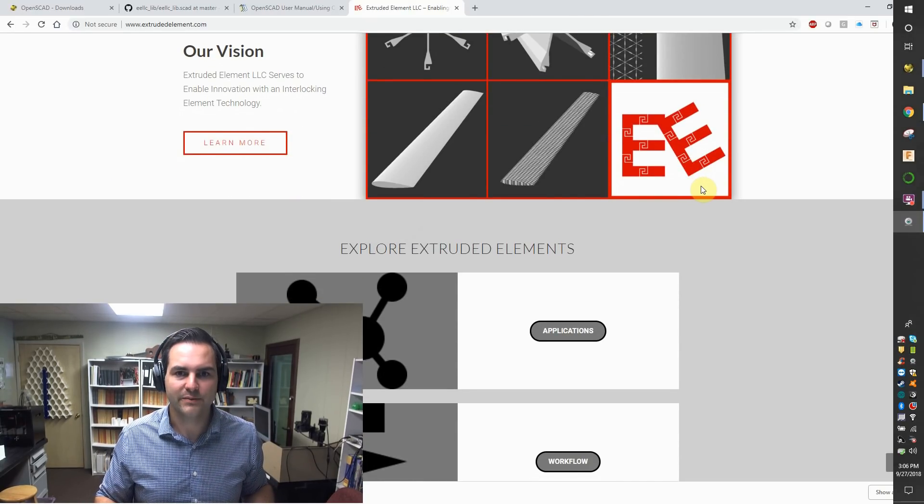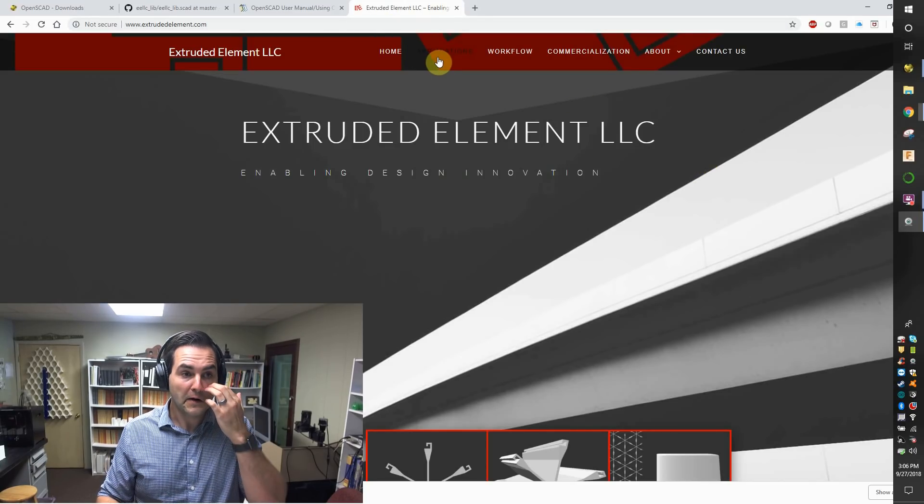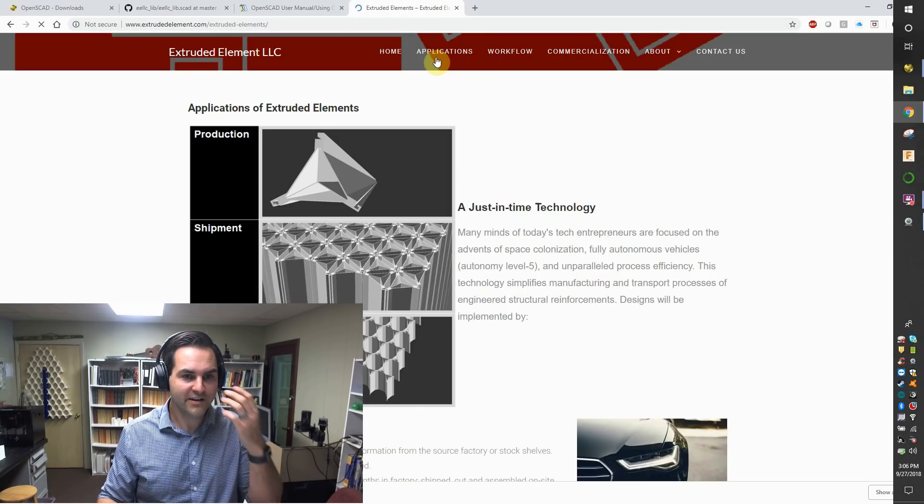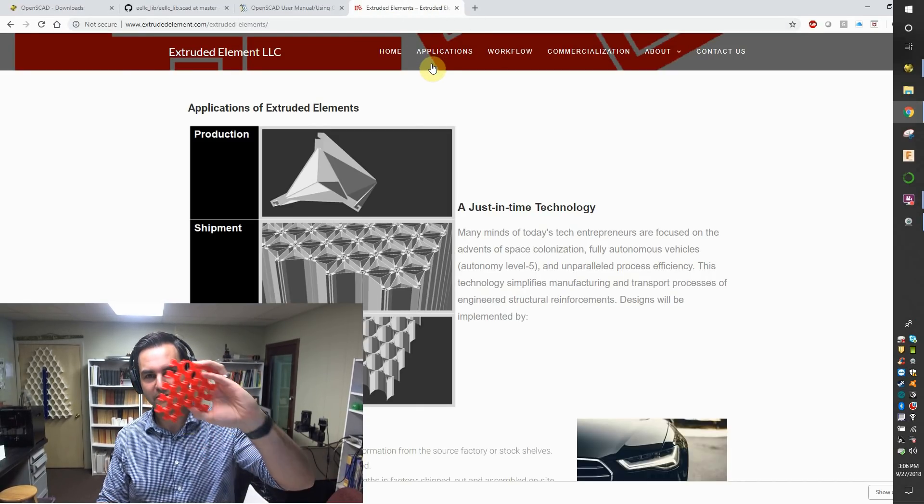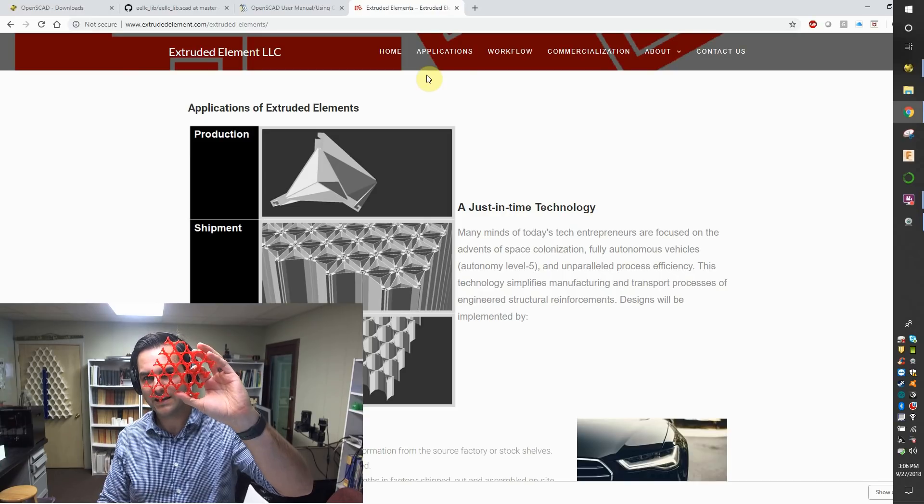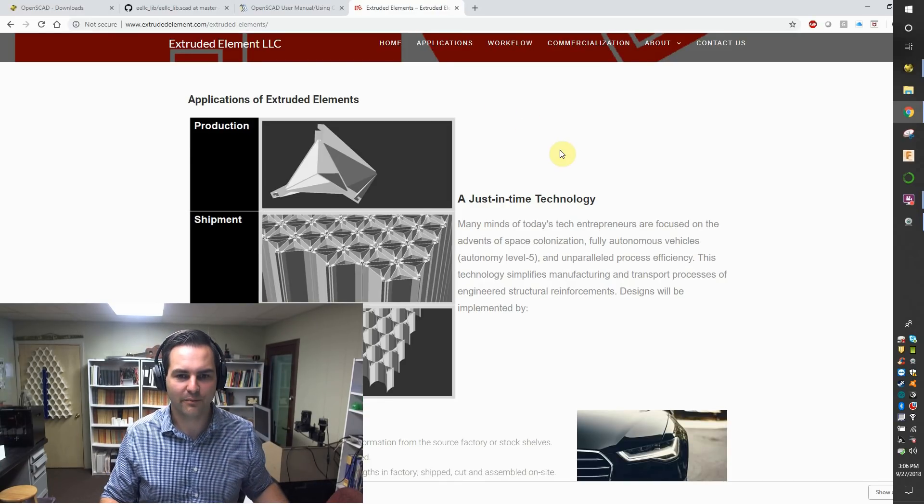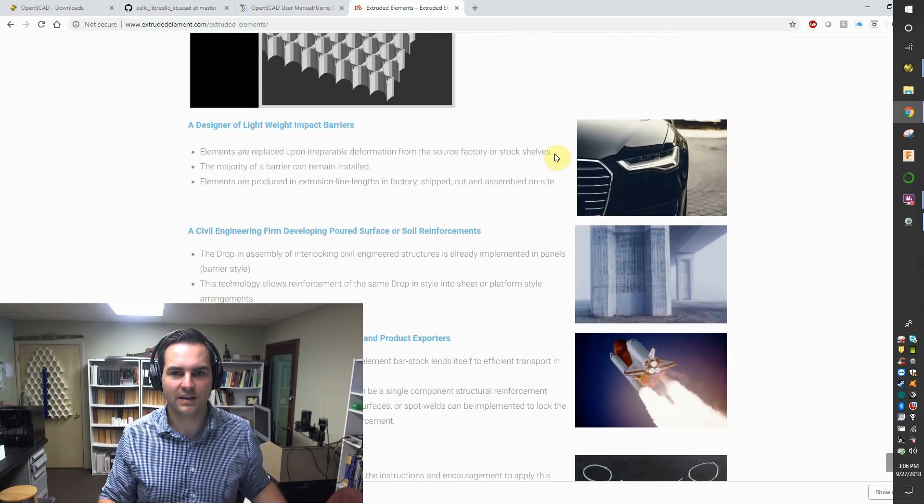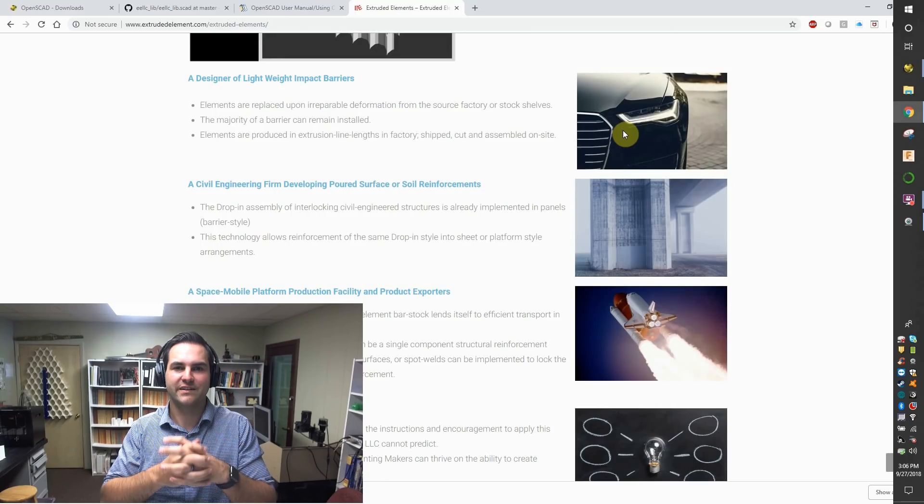Extruded elements are very useful in things, as you see, from lightweighting to also things that might be, in the case of barriers, impact barriers.